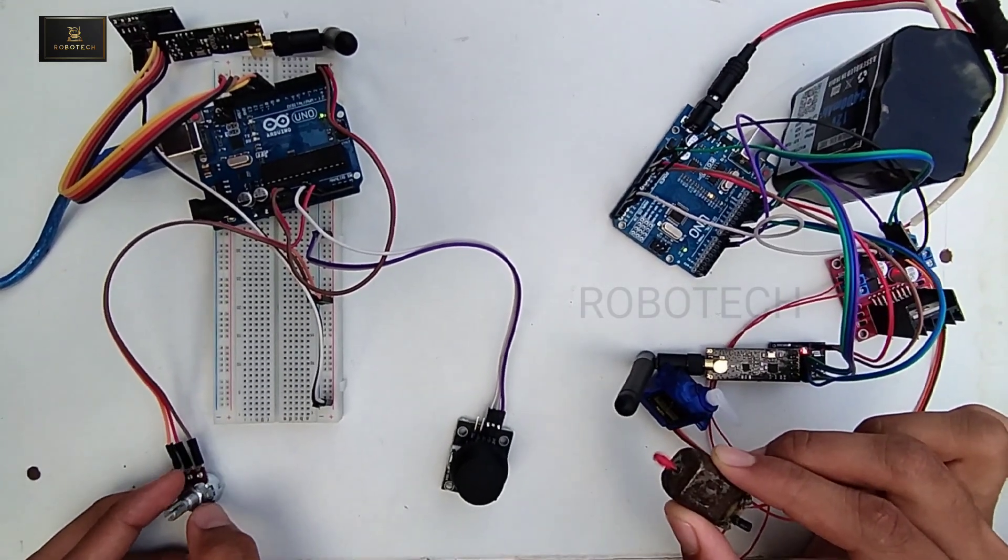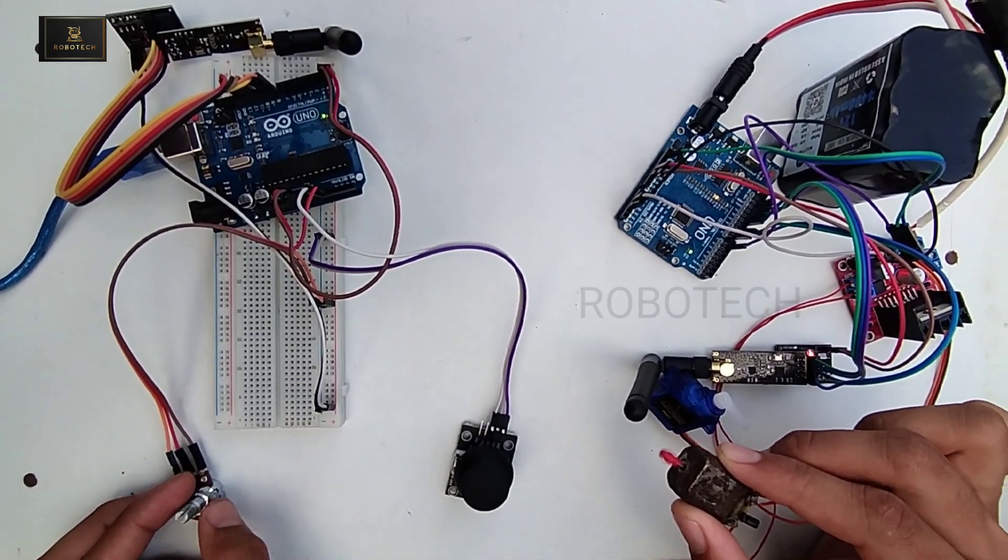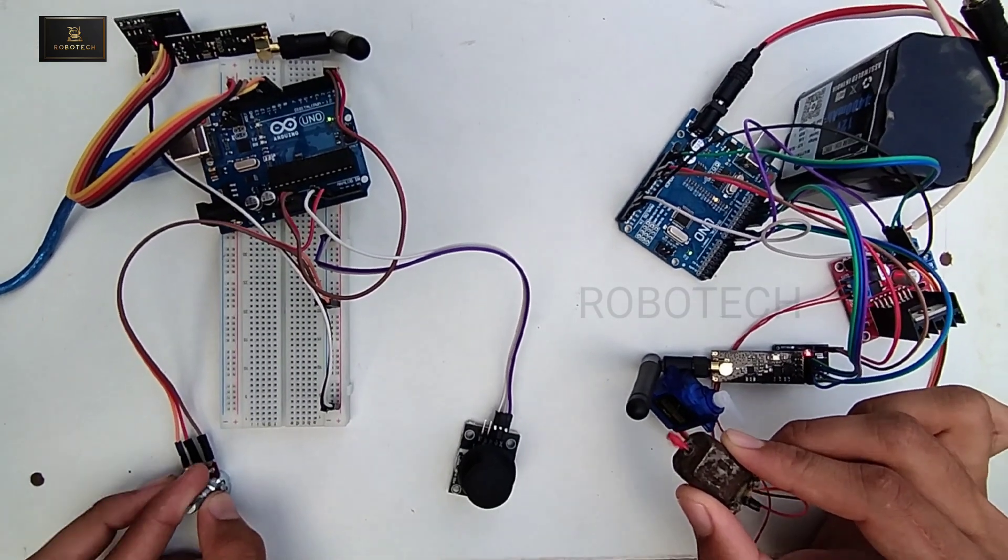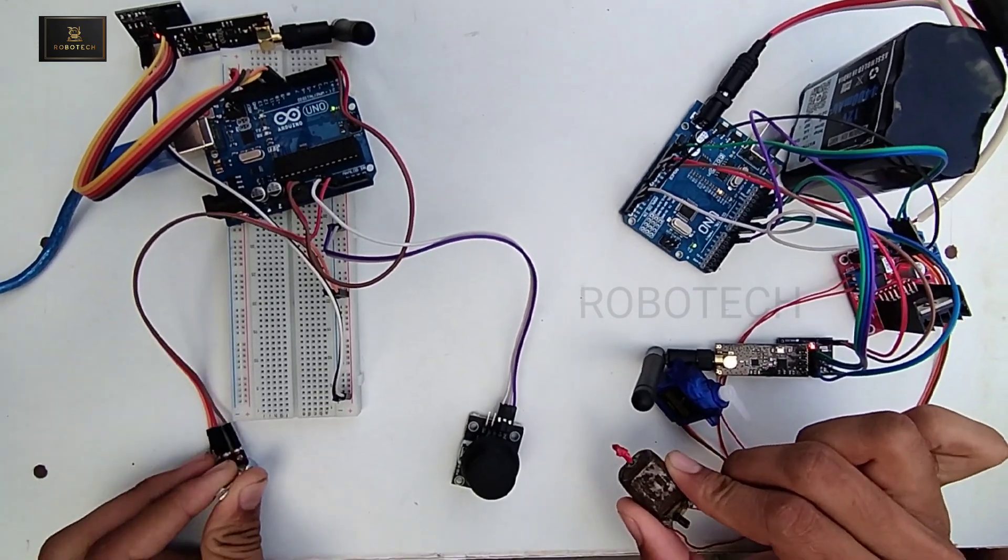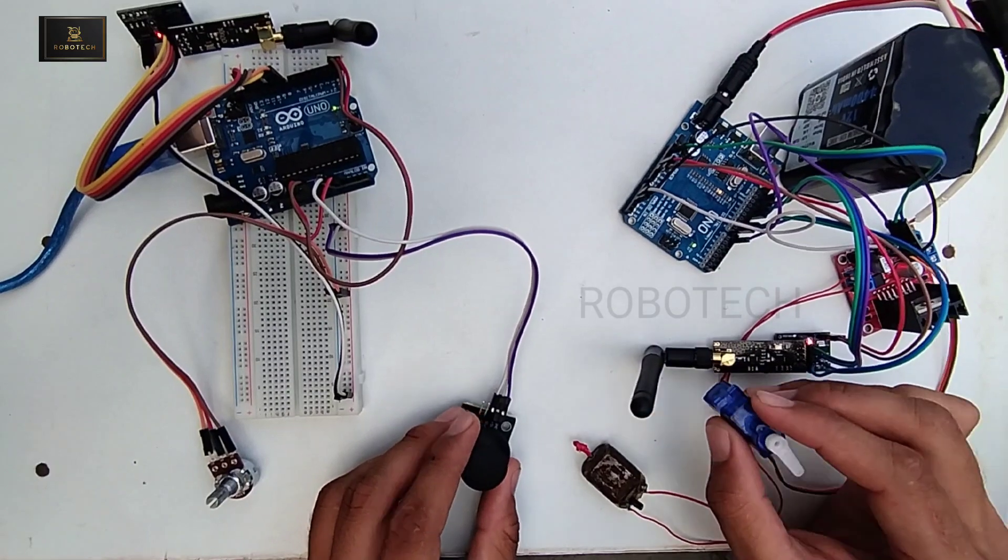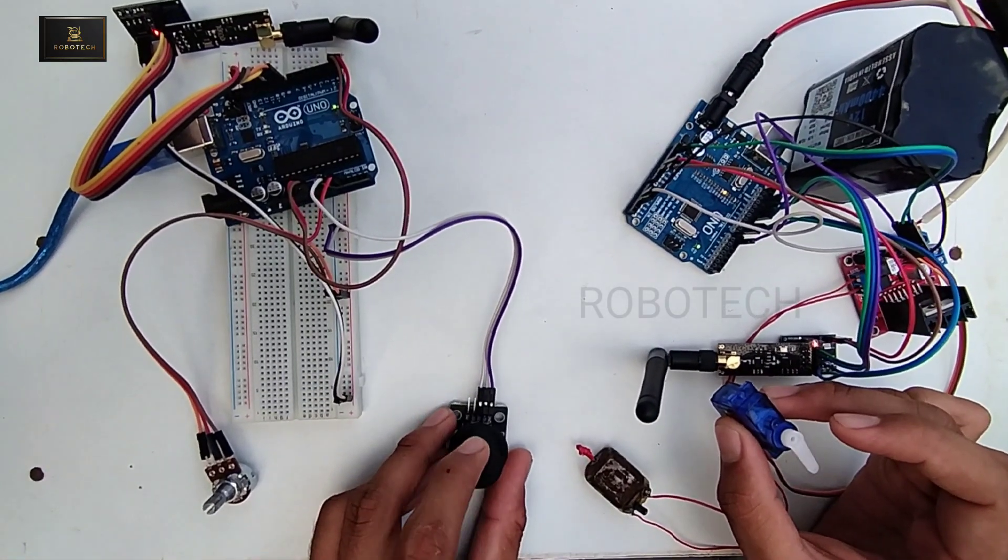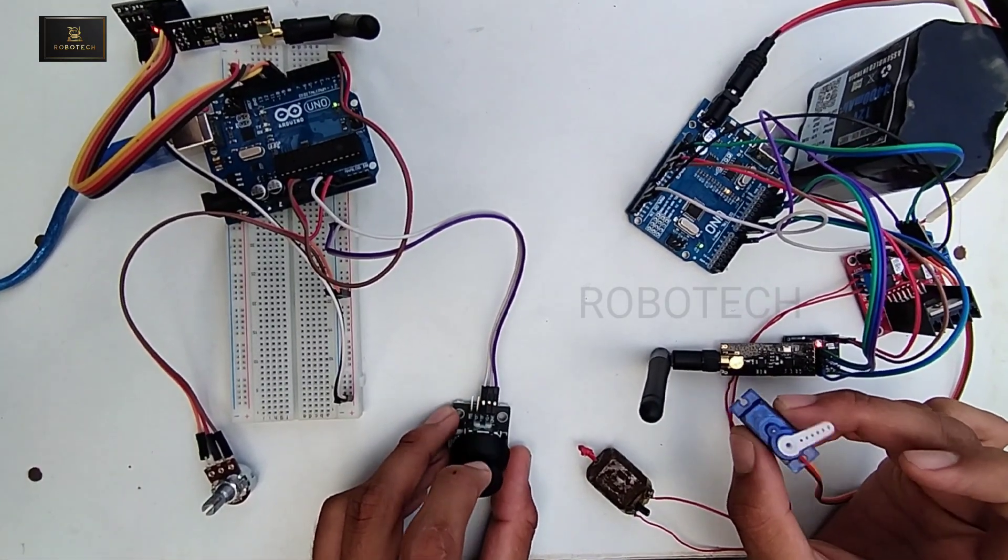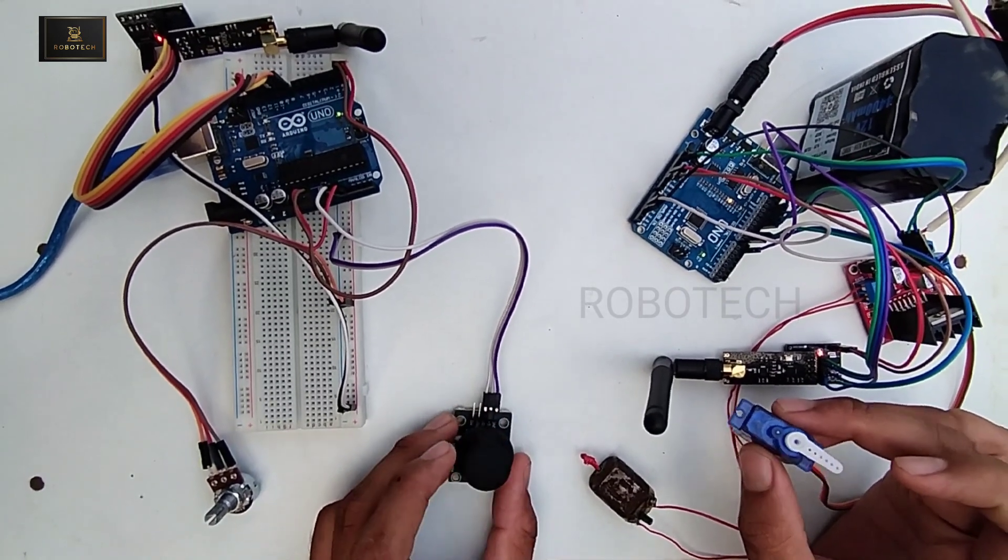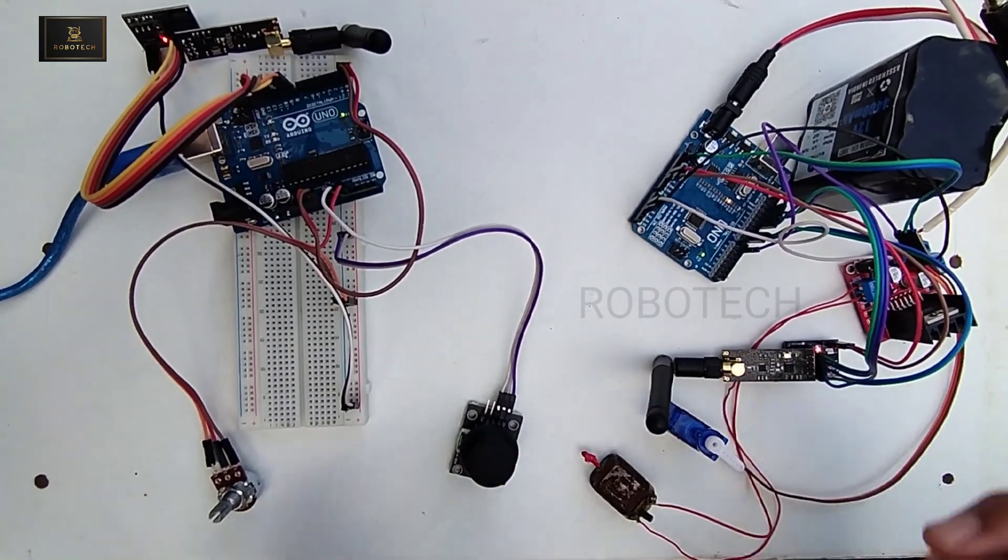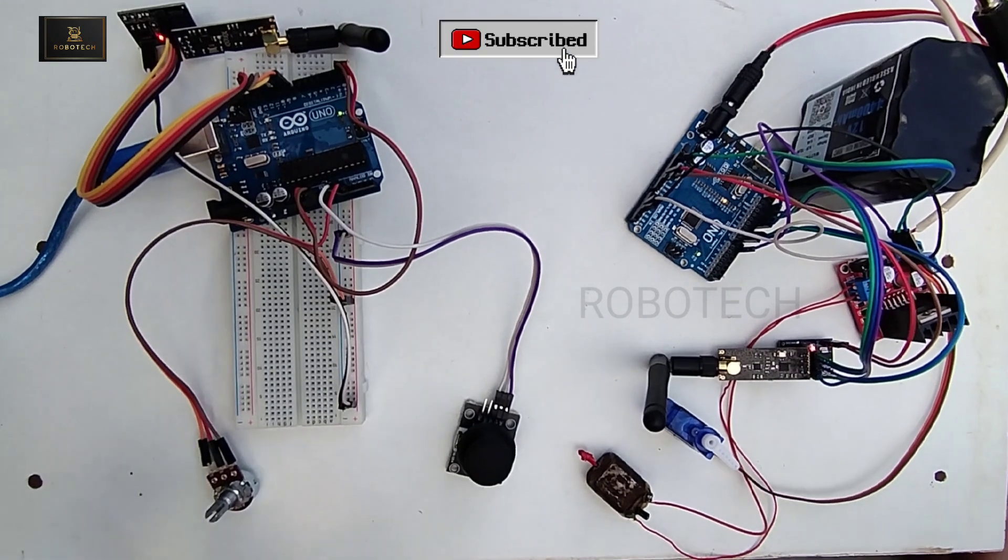This can range up to 1.2 kilometers without any obstacles in between. Now I am going to turn this servo motor with the help of joystick. So friends, this is how the receiver and transmitter works.